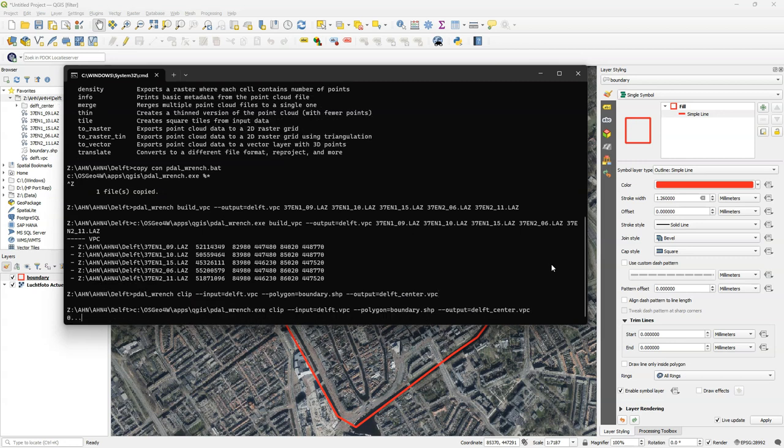The advantage here of the virtual point clouds is that I'm not creating a lot of new huge layers on my hard disk. But just virtual point cloud files which are much smaller.